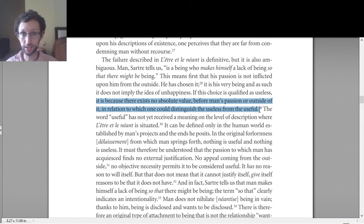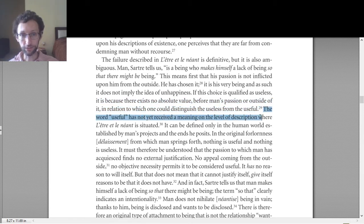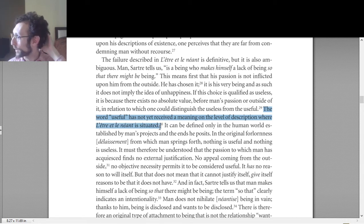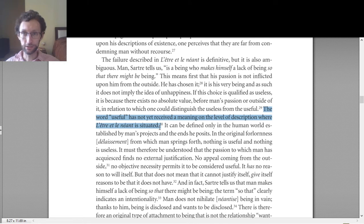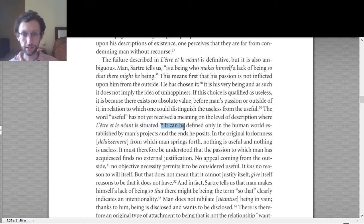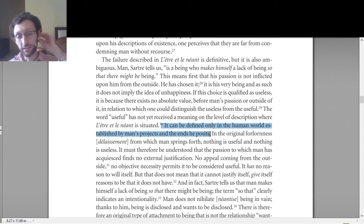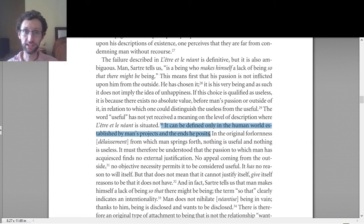So how do we determine whether our choices are useful or useless? The word 'useful' has not yet received a meaning on the level of description where Being and Nothingness is situated. When we're making these choices — to make ourselves a lack of being so that there might be being, or any choice really — this occurs before there is such a thing as useful or useless. De Beauvoir says it can be defined only in the human world established by man's projects and the ends he posits. So usefulness and uselessness can only be defined once we have projects going, once we're starting to make choices and doing things in the world.